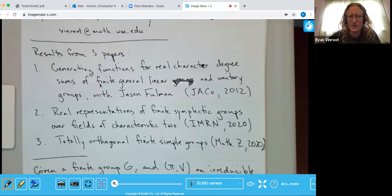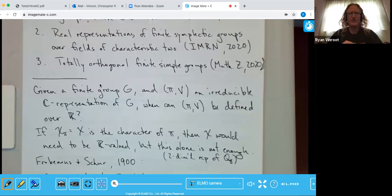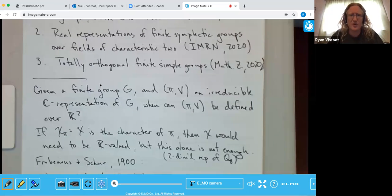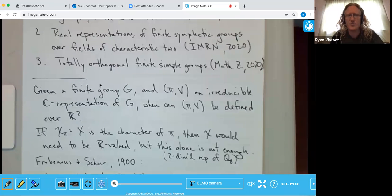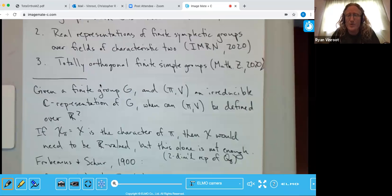The main question is: if you have a finite group G and an irreducible complex representation, when can you define this representation over the real numbers? That is, if you view it as a matrix representation, when can you choose a basis for V so that all the images π(g) have only real entries? One necessary condition is that the character — the trace — must be real valued.